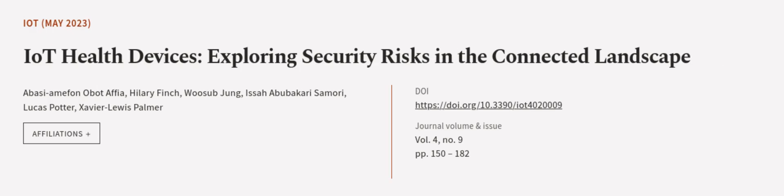It also explores technological advancements that will shape the future of IoT HDs and lead to novel exploits. This article was authored by Abhay Sayamafanabat Afia, Hilary Finch, Wu Sub-Yung, and others.